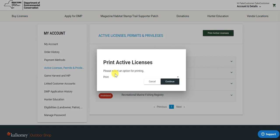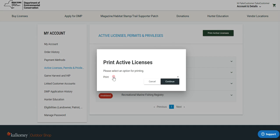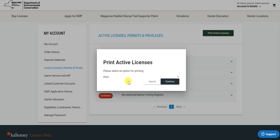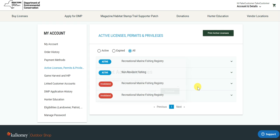If I click on this option, I will be brought to a menu that has two options: print and email. Print will show me a copy of my license in PDF form that I will be able to print off, and email will send a copy directly to my email. For this demonstration we will choose the print option and hit continue.